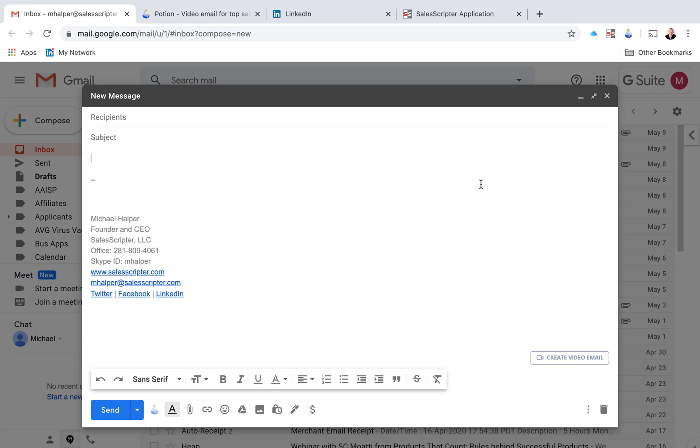In this short video, I want to share with you a third-party tool that we have started using to improve our cold email messages in terms of improving our open rate and our click-through rate.